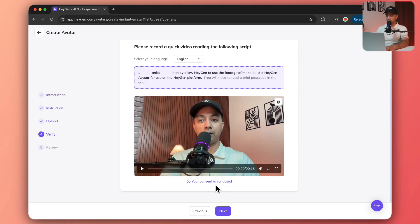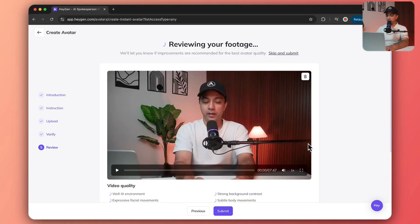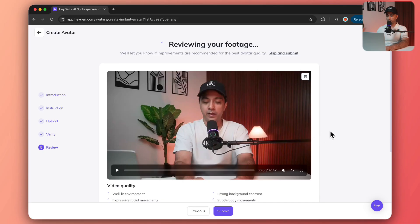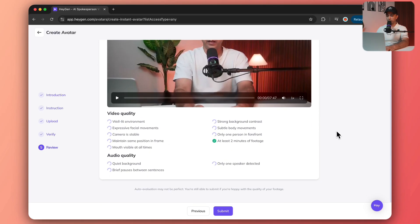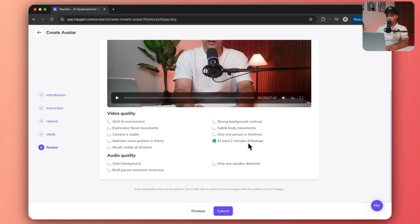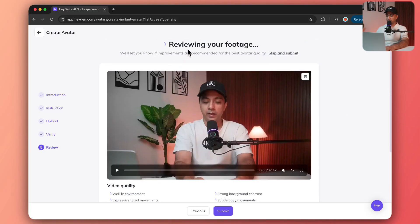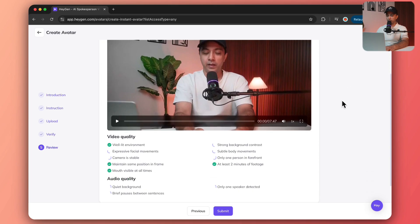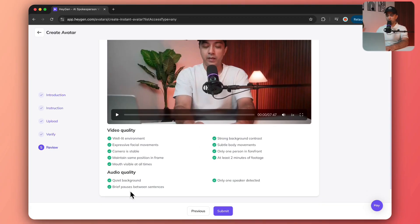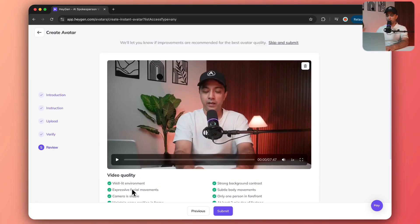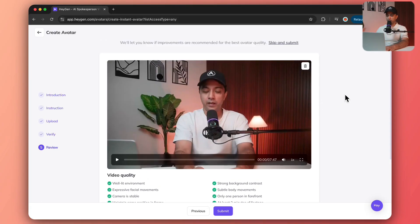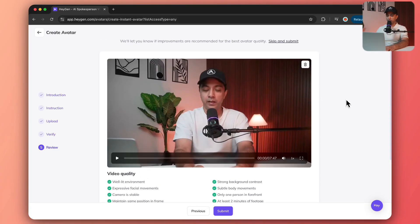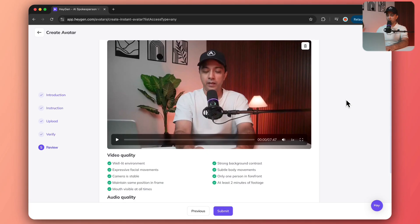Let's click on next. It's detecting all the things in the video, taking its time. The video is minimum two minutes long or more, which is required, so we are good on this. The review is going on. It's checking all the marks, maintaining same position in frame, and everything looks perfect.